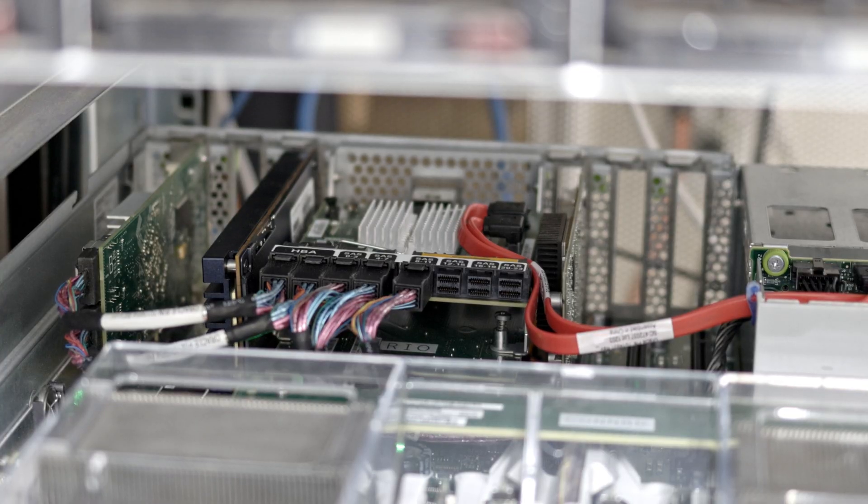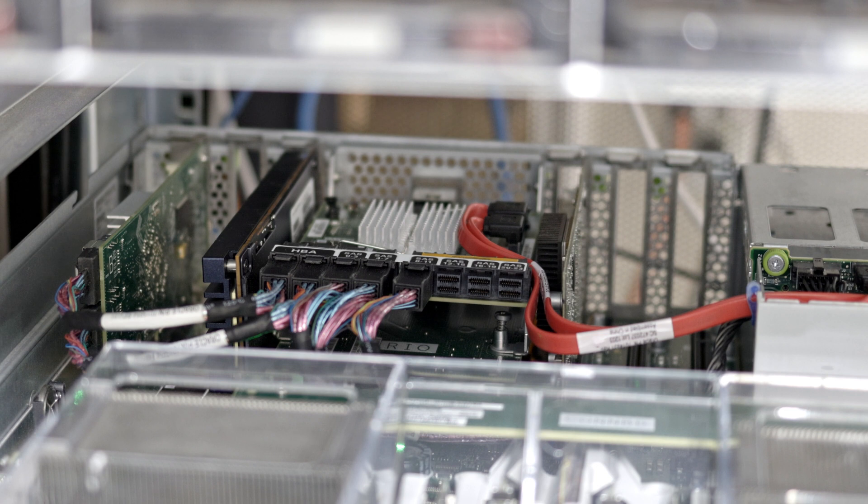And now I've removed all the Sun F40 SSDs from my server and I'm ready to power it back on to begin normal operation and see how much the power consumption has changed.